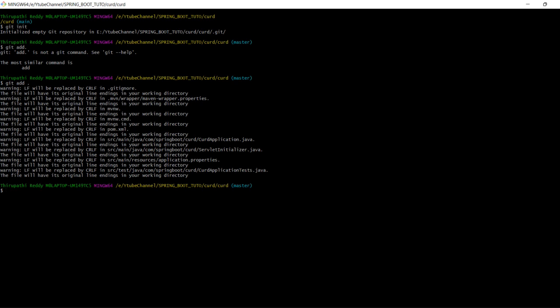After that, you need to commit the changes. Use 'git commit -m' followed by your commit message, for example 'my first commit'.